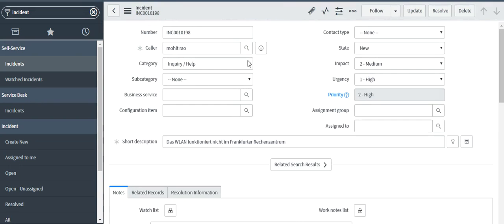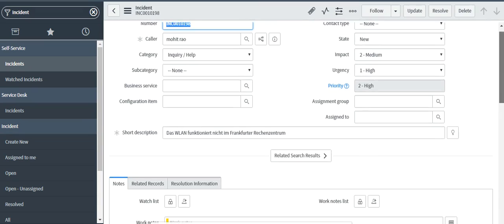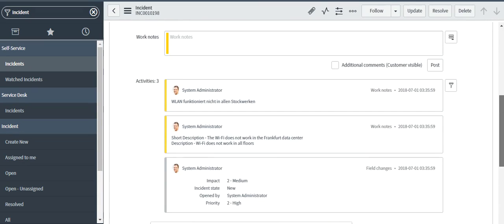So we should ideally take less than a second and you can see that the short description and the description has been translated to English and updated in the work notes.